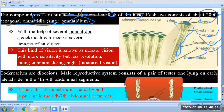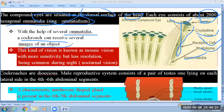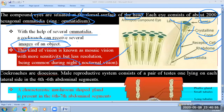With the help of several ommatidia, a cockroach can receive several images of an object. An interesting feature of this compound eye is that it forms mosaic vision — meaning less resolution and more sensitivity. This is common during the night because the cockroach is a nocturnal organism.